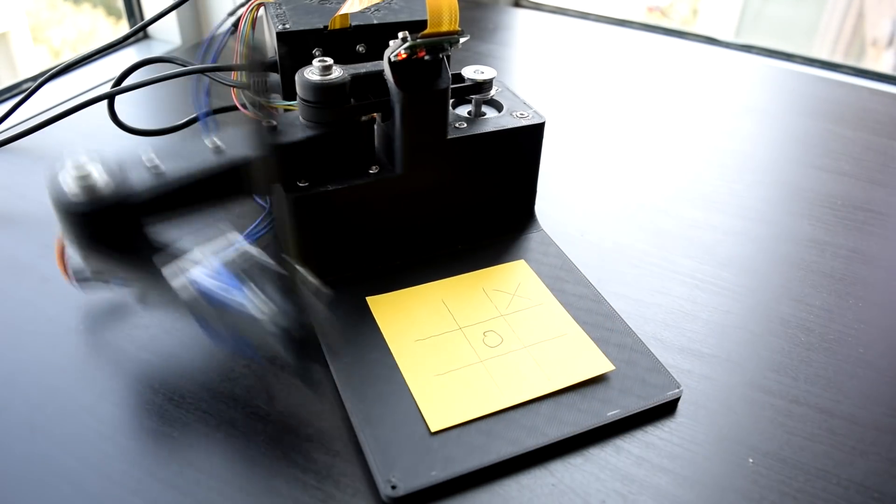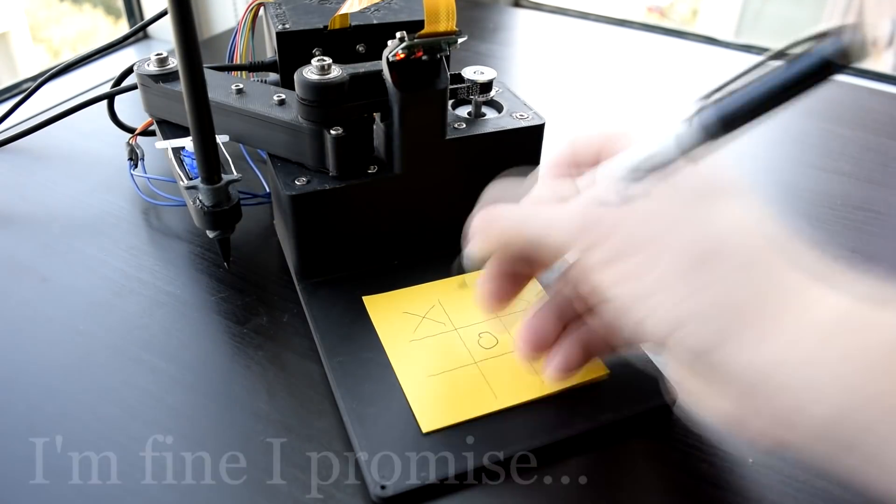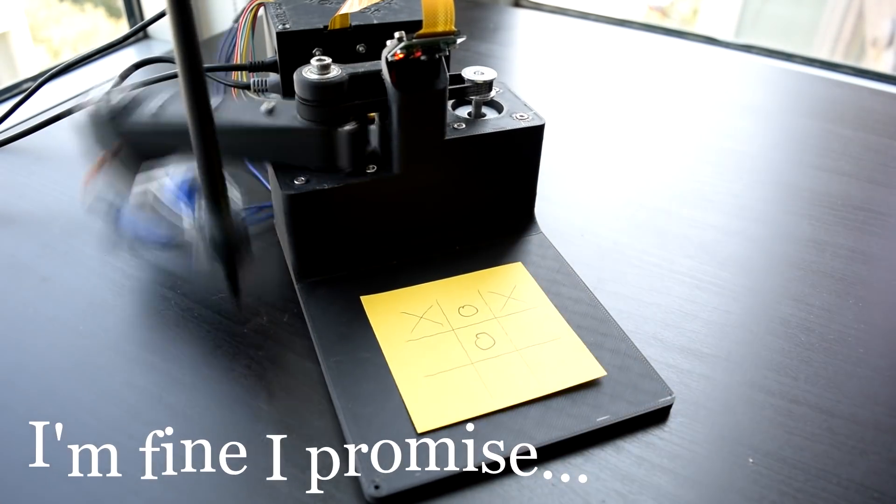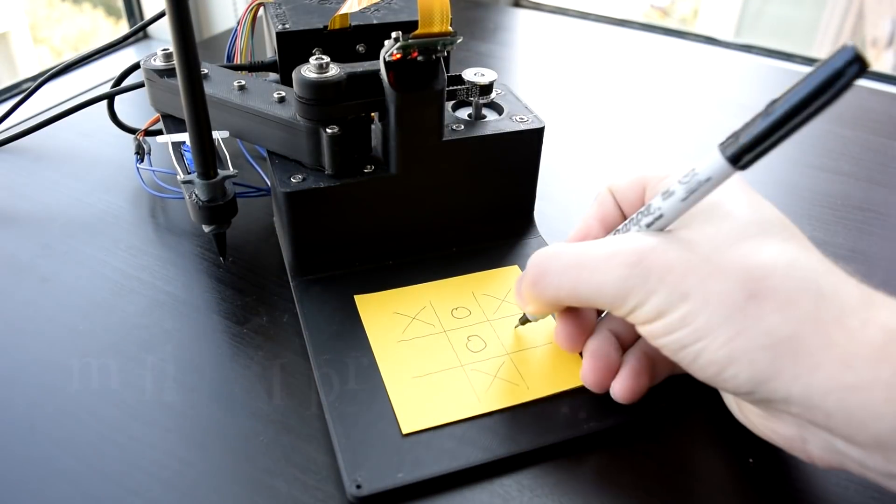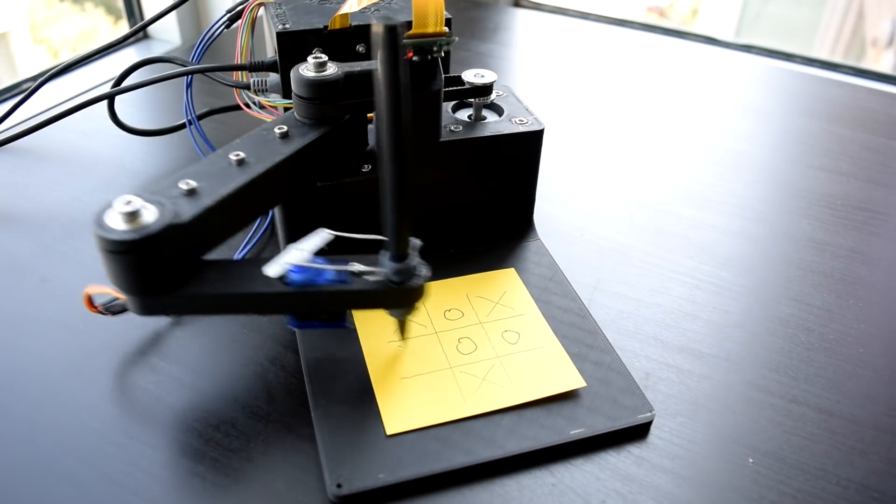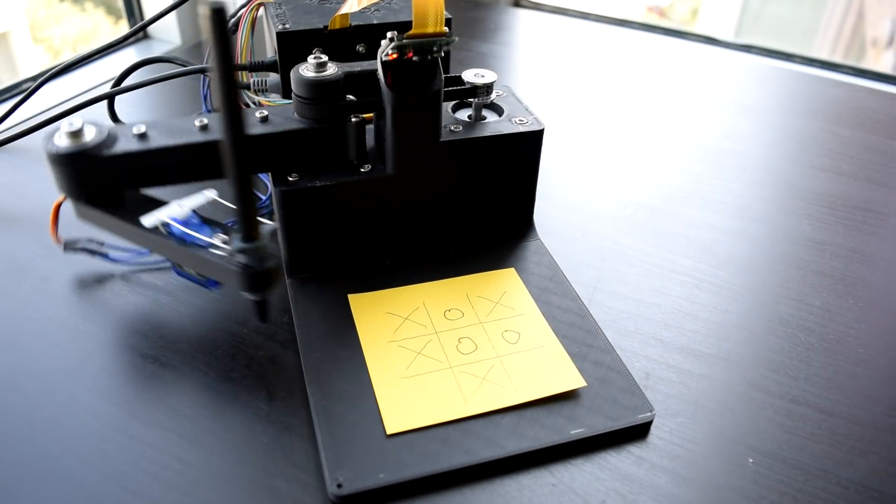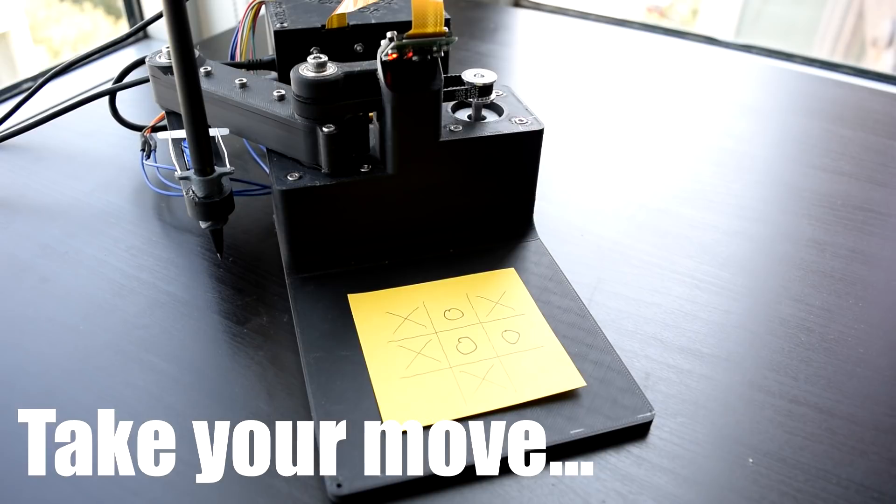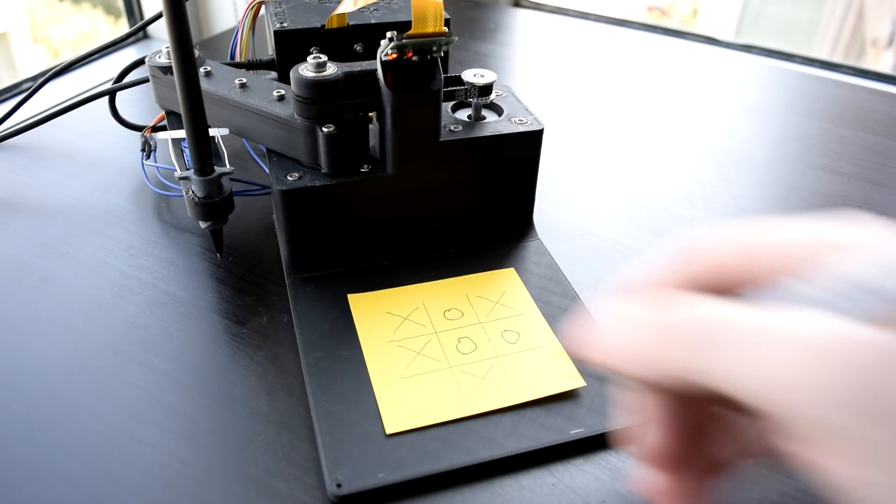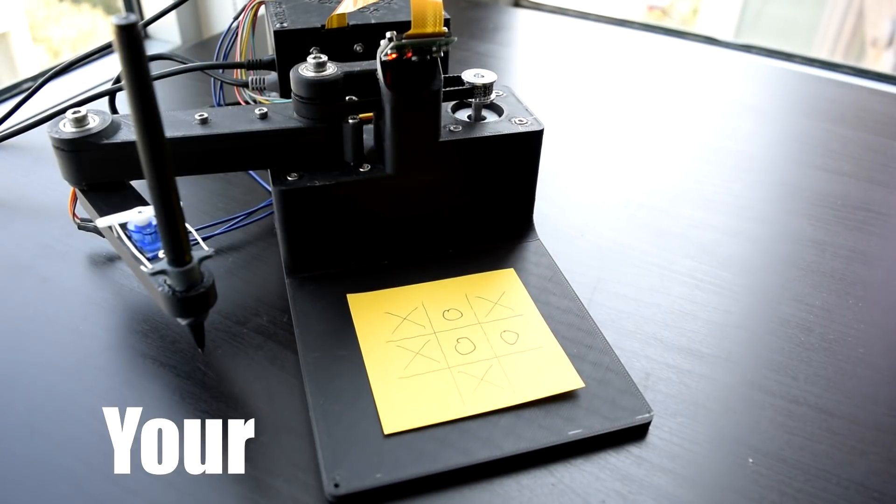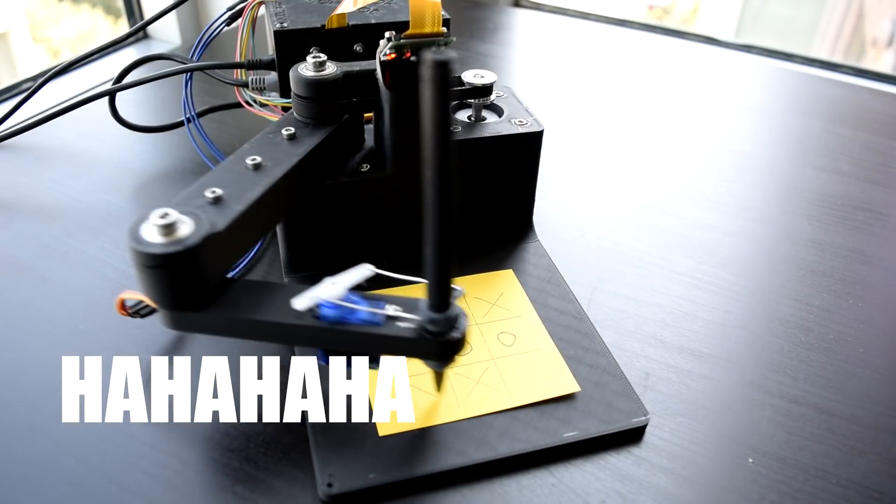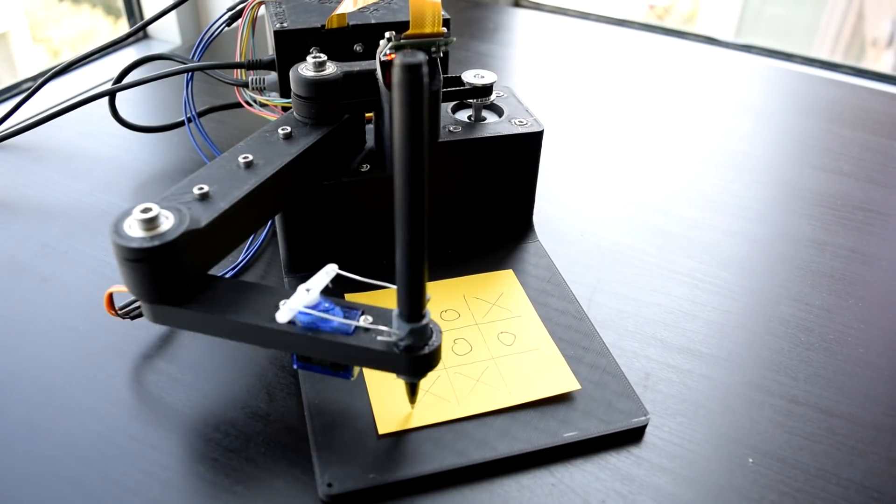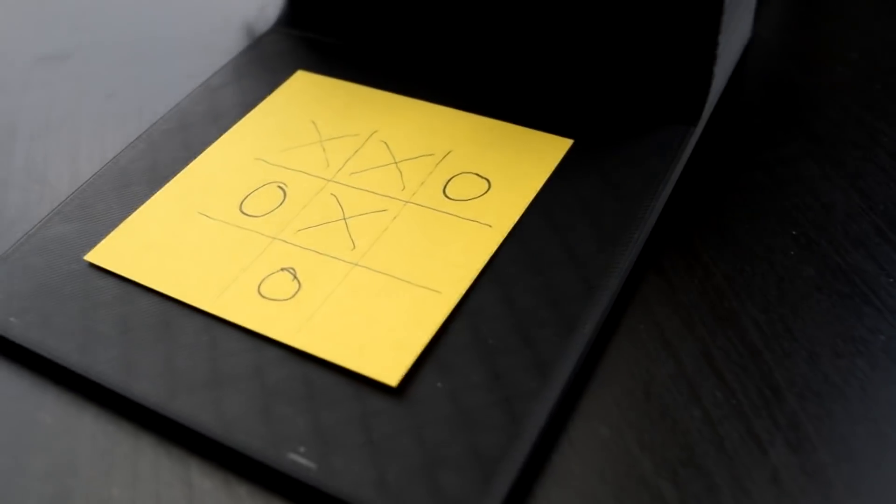This time I swear I won't get distracted. Take your move. Your turn. Ha ha ha ha, win again. Maybe next time. Fine. I give up. This is just a remarkable creation.